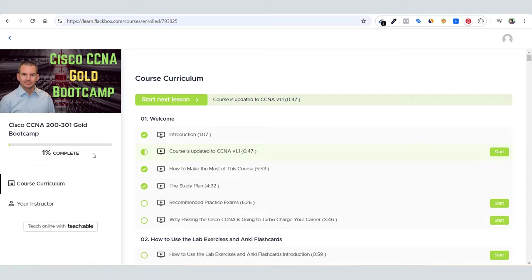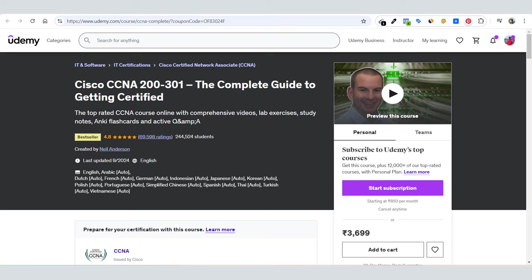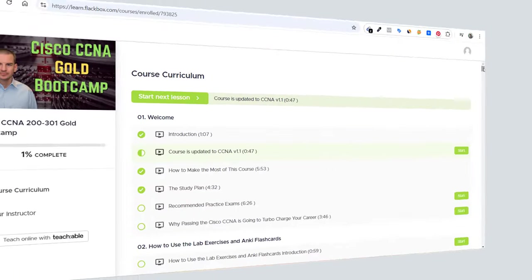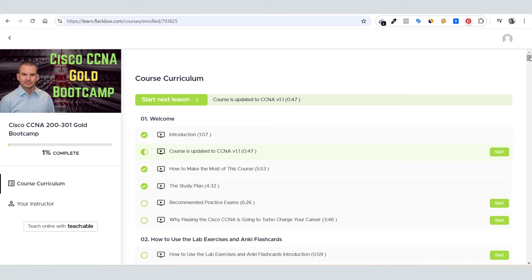The purpose of this video is to show you why I chose this course over the Udemy course, which is the highest rated and number one course on Udemy for CCNA. Here you can see this course has about 40 sections.